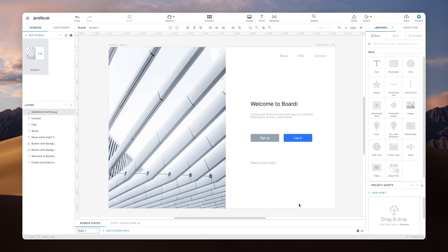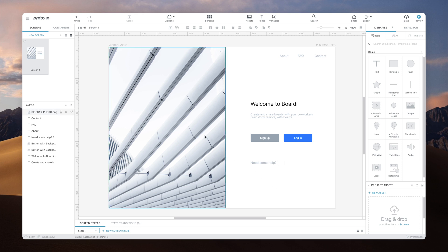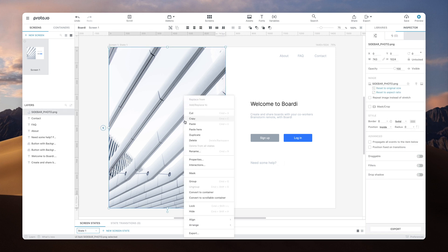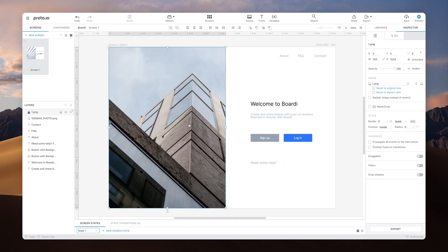Another way to upload an image to ProtoIO is by simply pasting an image file onto the canvas. If you're working on a design tool such as Sketch or Adobe XD, you can copy a layer or an artboard and paste it as an image component into ProtoIO using the keyboard shortcut or the right-click paste command.